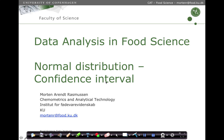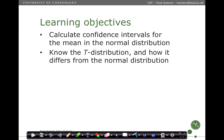In this lecture we are going to cover the normal distribution, and specifically we are going to look into how, based on data, we can calculate the confidence interval for the mean parameter of the normal distribution. The learning objective is to be able to calculate the confidence interval for the mean in the normal distribution and know the t-distribution and how it differs from the normal distribution.